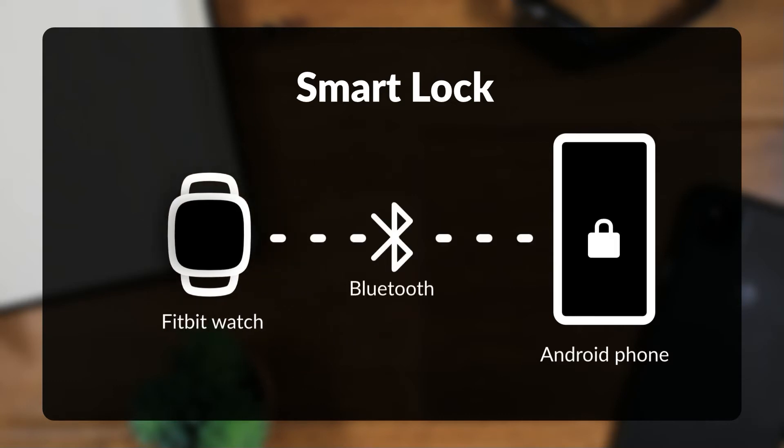After you've first unlocked your phone with your fingerprint or password, your Android phone will stay unlocked as long as a trusted device is nearby.